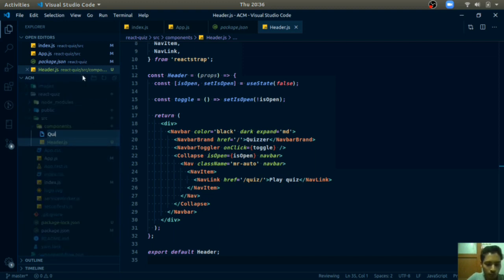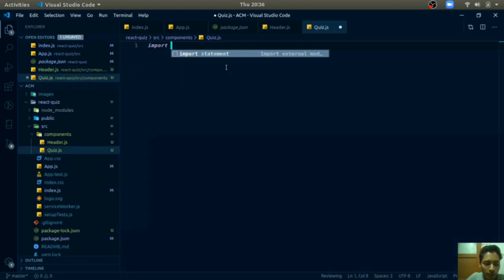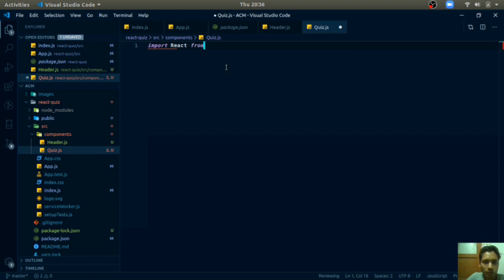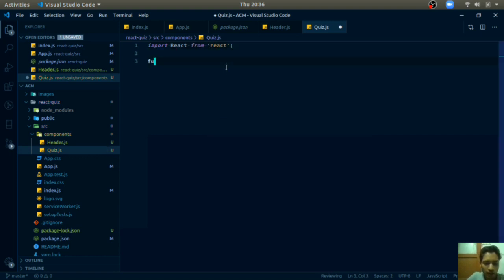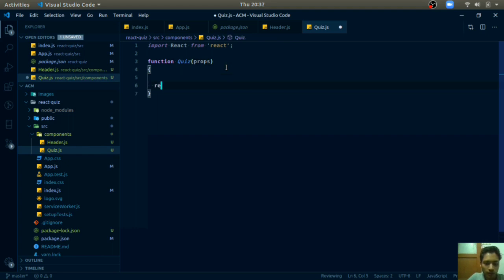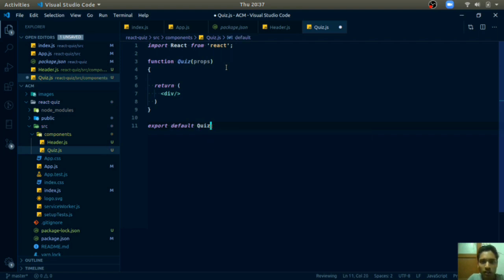Let us create a Quiz component where our questions will be displayed. Create `quiz.js` in components. Import React, define a function `Quiz(props)`, return an empty `div` for now, and add `export default Quiz`.